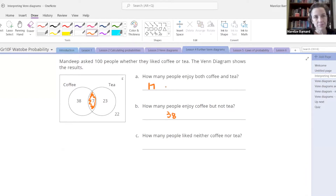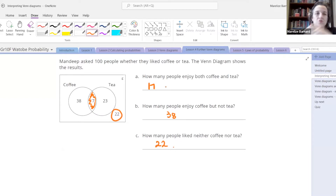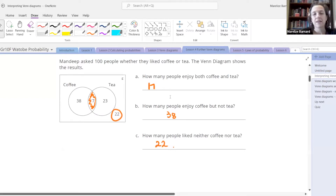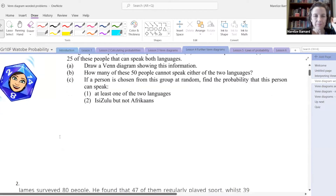How many people like neither coffee nor tea? Watobians do know where to look for that — it's the 22 that is outside of the circles. They do not like coffee or tea. Okay, I think we are ready for something a little bit more interesting.